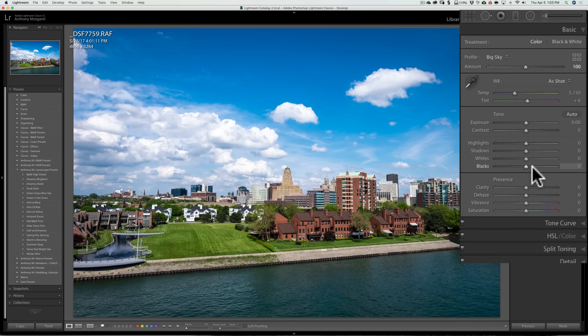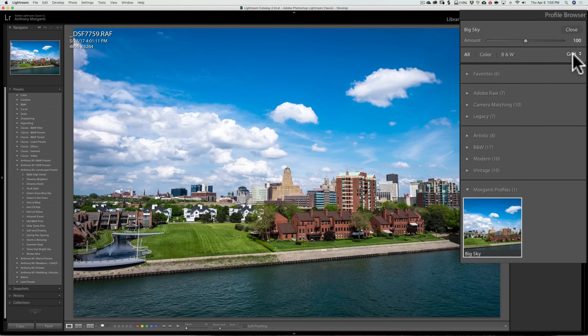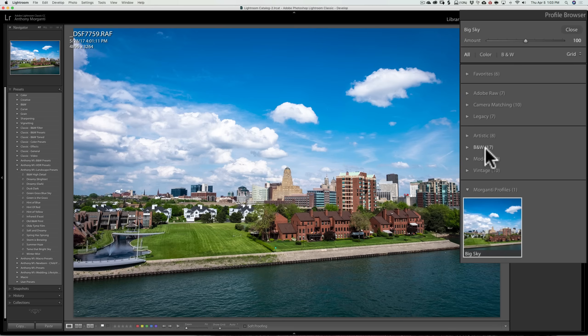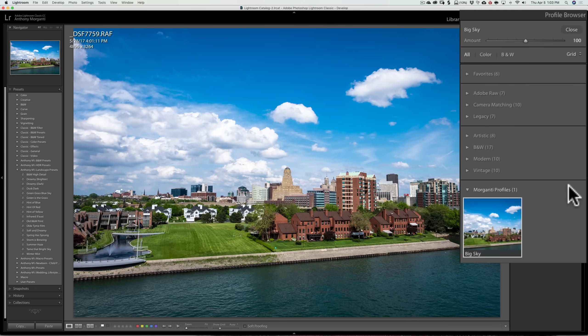The other nice thing about profiles, and it's not on all profiles. It will only be on the profiles below this line. Artistic, black and white, modern, vintage, and any third-party profiles that you purchase, there'll be an amount slider.